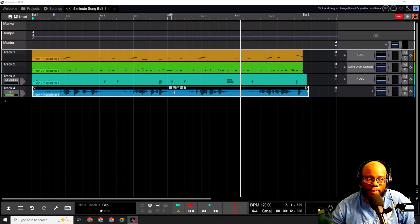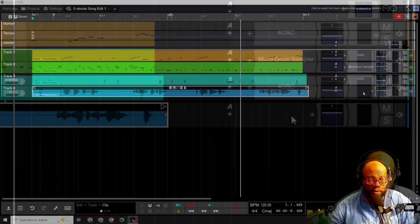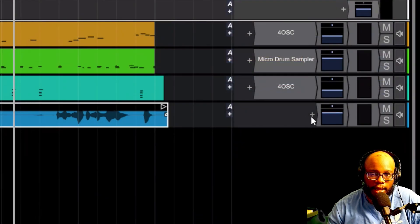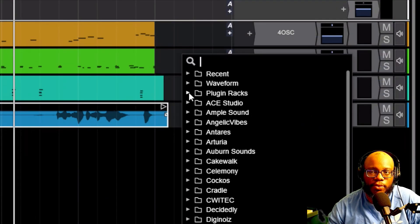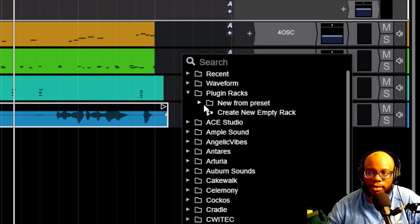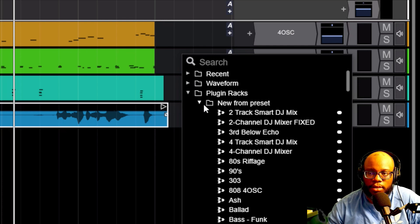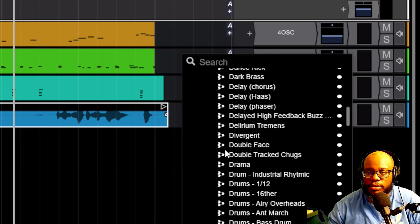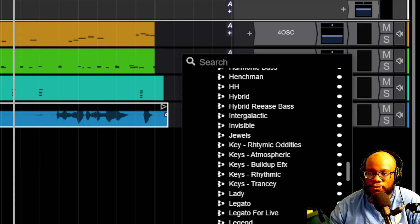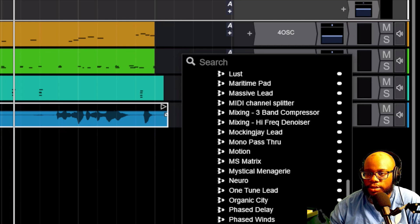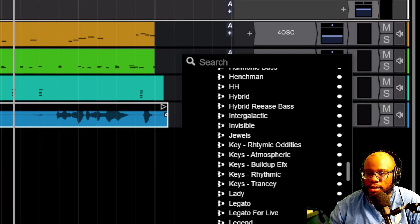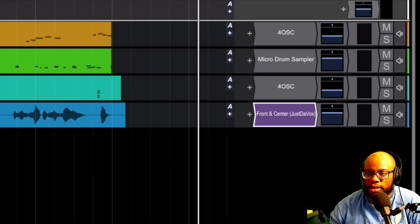And then when I go back into traction waveform, I can go right to the plus sign and I'm going to click on this for this track. I'm going to go to plug in racks and I'm going to go to new from preset and I'm going to go all the way down to I find front and center. I passed it up. If where we at front and center, here it is.